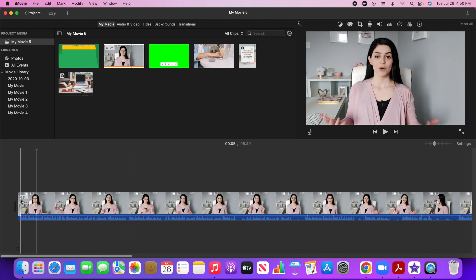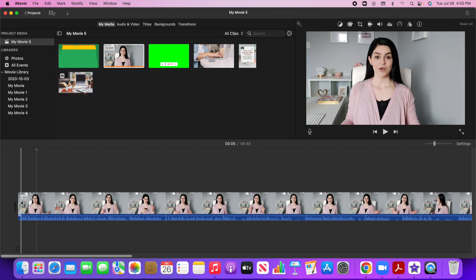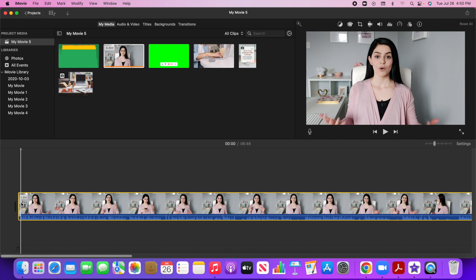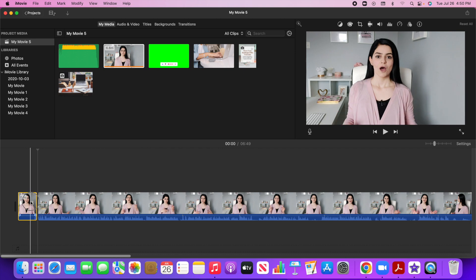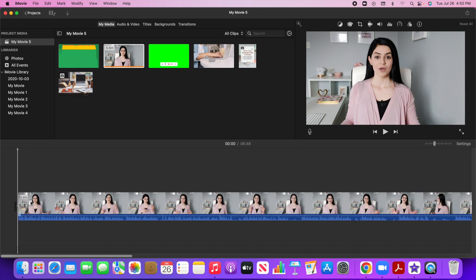Now, if I want to split a clip, I can literally just hover over anywhere and click on this section right here. And maybe I want to remove the beginning there. I can right click and go split clip and I can just delete that part.